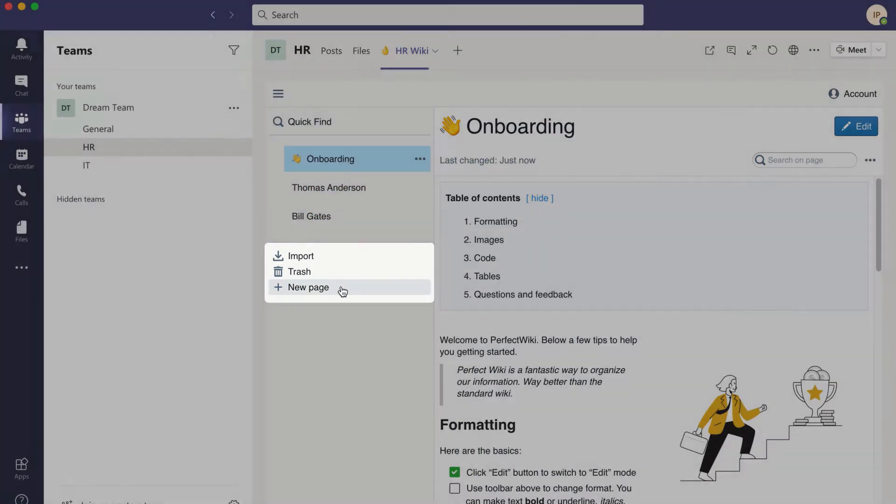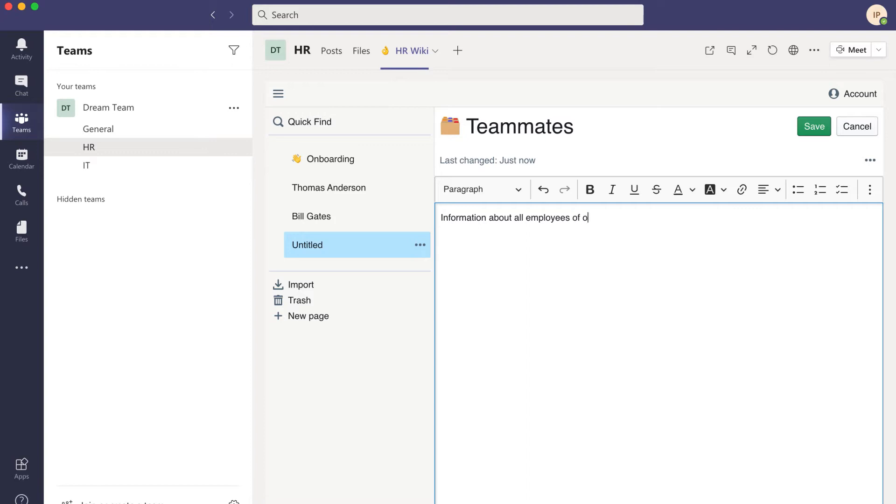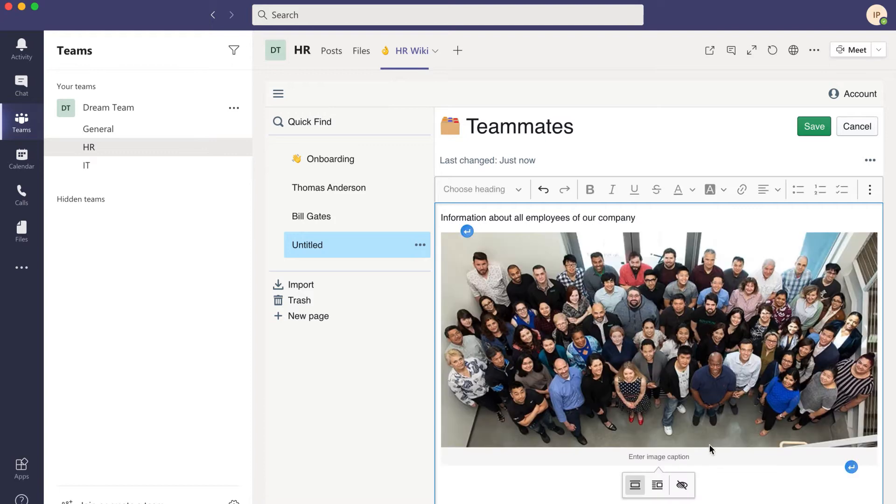Or, you can start from scratch and use our sophisticated editor to bring your ideas to life with images, screenshots, videos, and more.